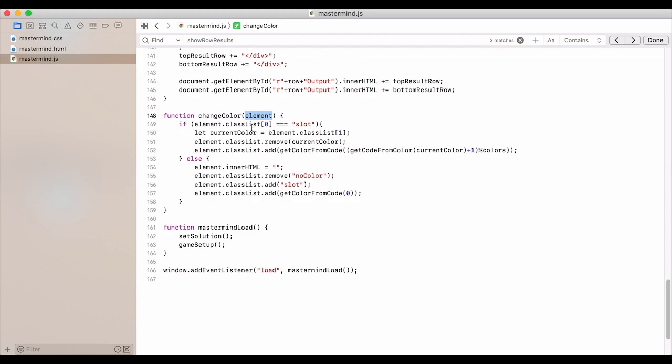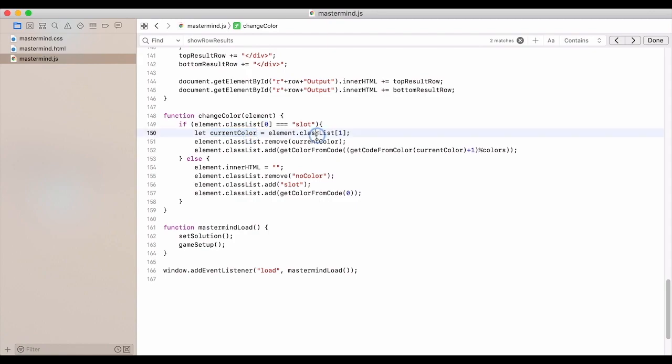And so if the element equals slot in the class list at index 0, then the current color, we're going to grab that. That should be the second index, or index 1.